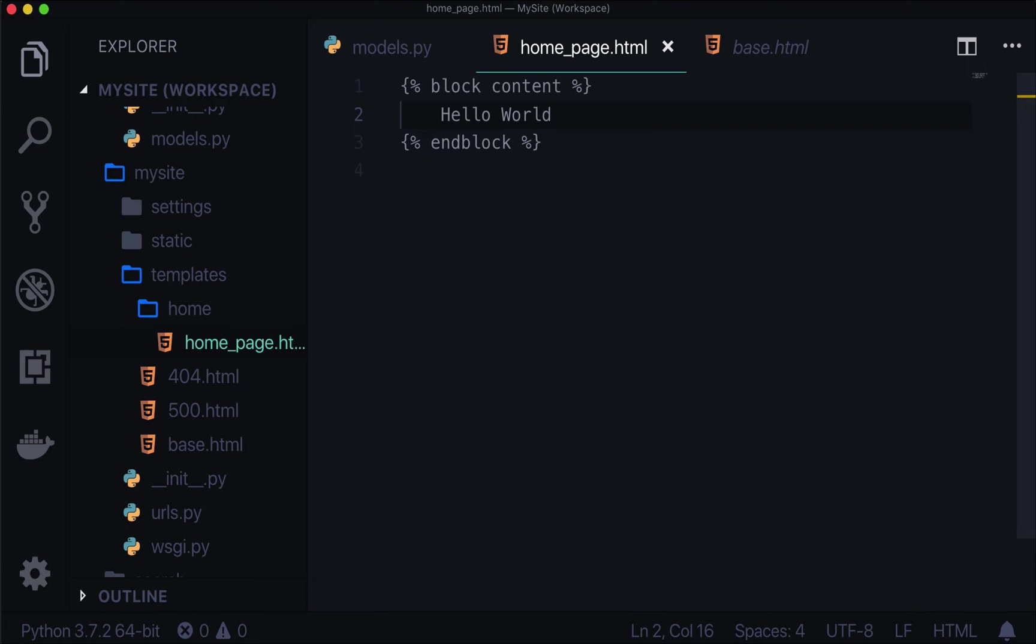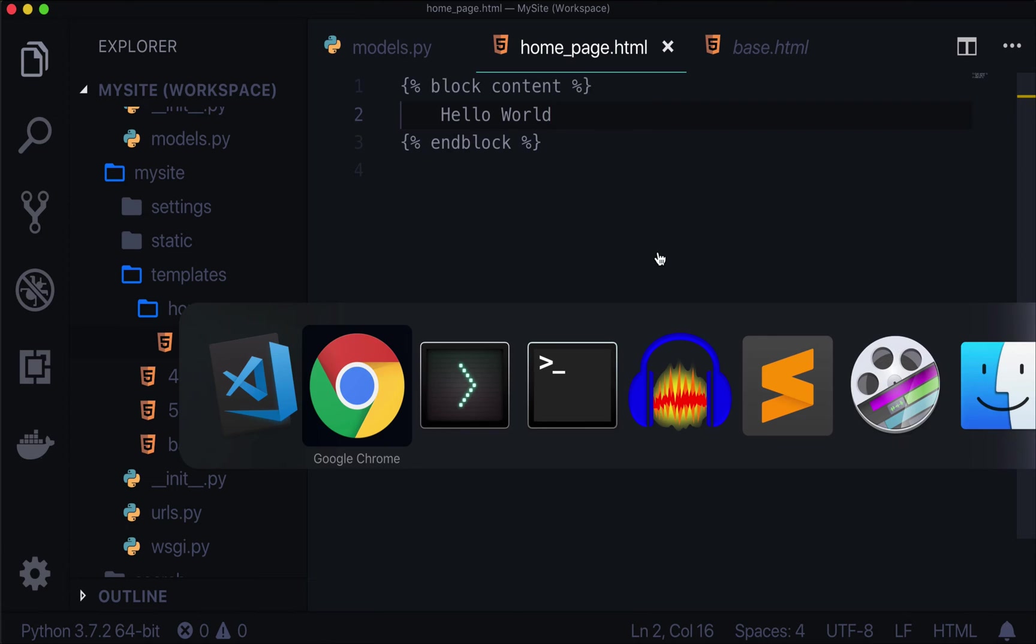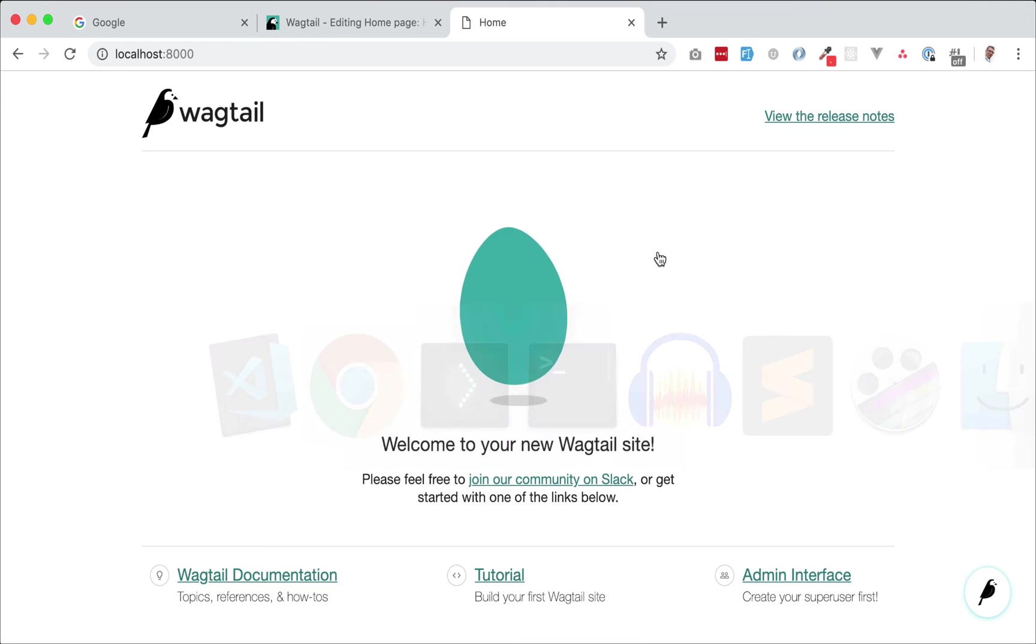We're just going to use that inside of homepage. If we type literally anything, this will overwrite what Wagtail has already given us. Let's open up Chrome and take a look. Oh, hello world. There it is. We have overwritten that entire page. That's getting started with a brand new template. And that's a quick crash course on how blocks work inside of Django and Wagtail as well.